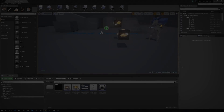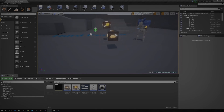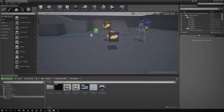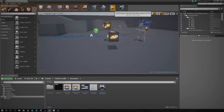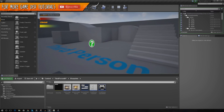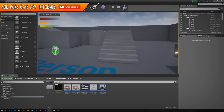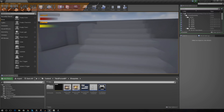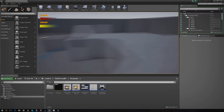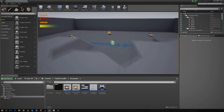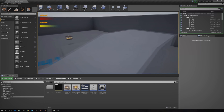Hey guys, Vertus here and welcome back to the survival horror game series. In today's video we're going to be continuing on with the game and we're going to be setting up a simple stamina and sprint system.